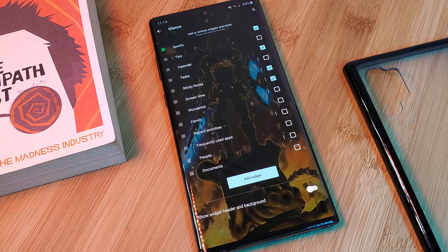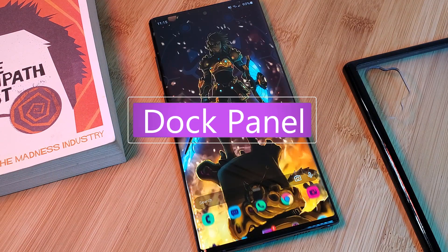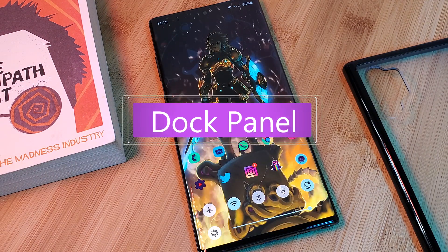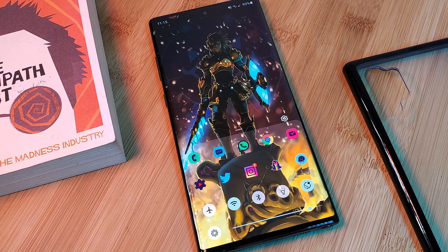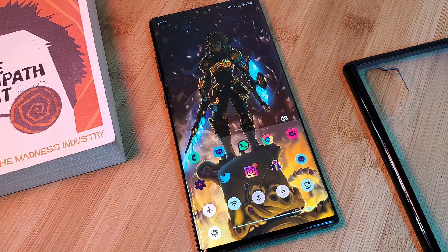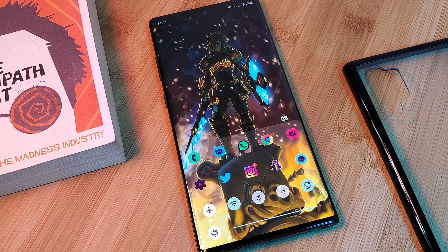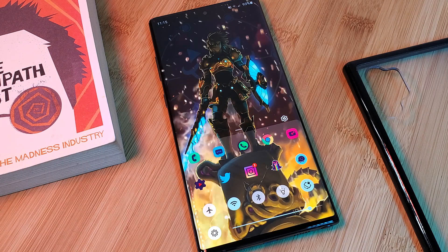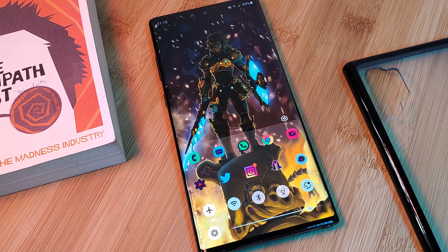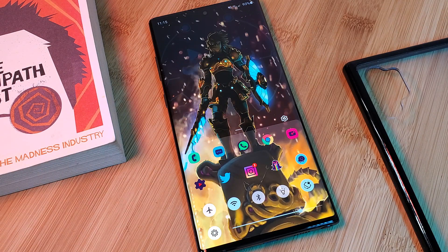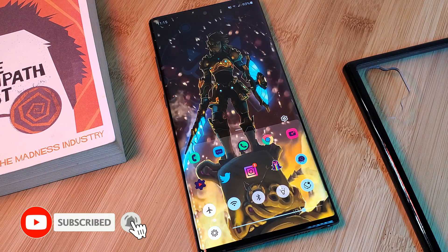Another very interesting aspect of this launcher is the dock panel. Just simply swipe up from the dock icons to access this extended menu. Here, you'll be able to house your favorite quick launcher apps, much like Samsung's Edge panel. It also houses a set of toggles for your phone and even a brightness slider.